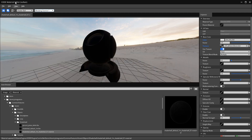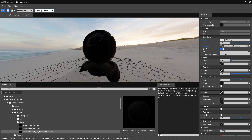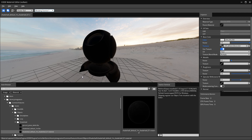Under the View menu we have our asset browser and inspector already enabled. We also have access to a Python terminal where you can run Python scripts and import settings related to shaders and other things. We also have a performance monitor that gives you your frame rate and shows how the material you're working with is affecting your GPU and CPU.